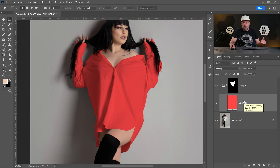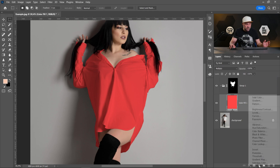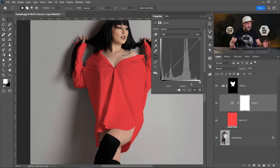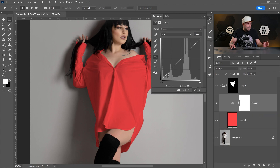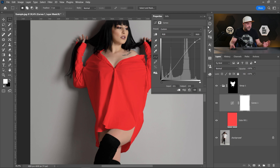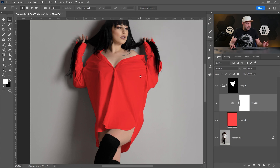Now we can create a new Curves adjustment layer and let's make it a little bit dark and a little bit light. I think it's good, but it's still not perfect.